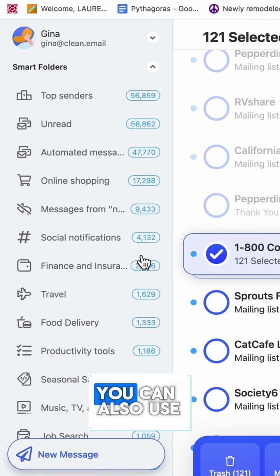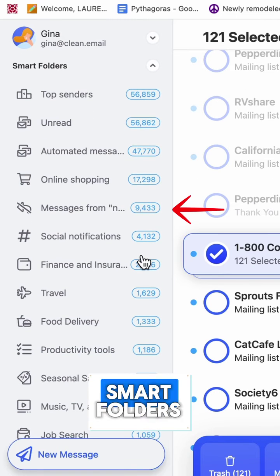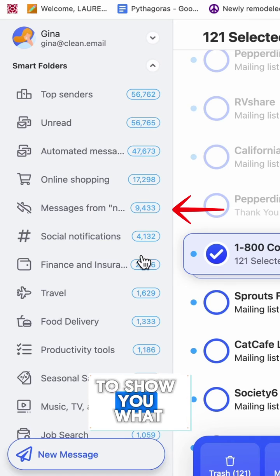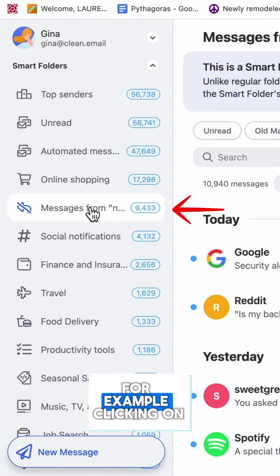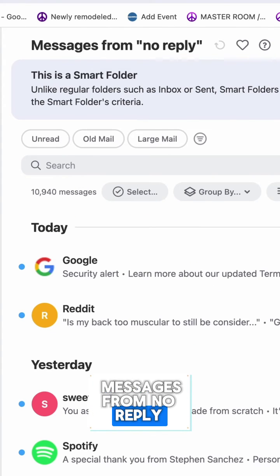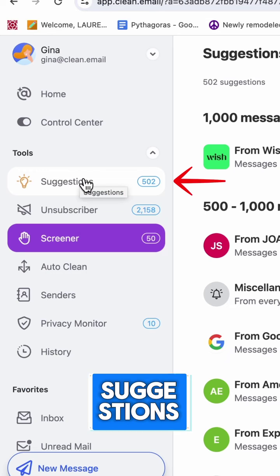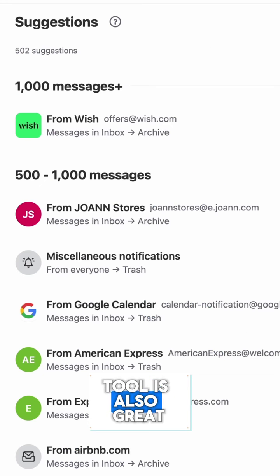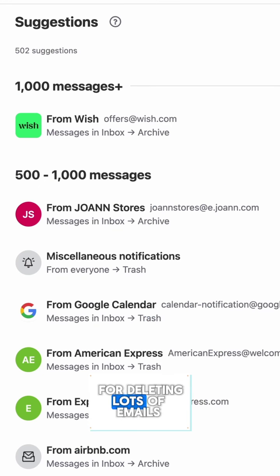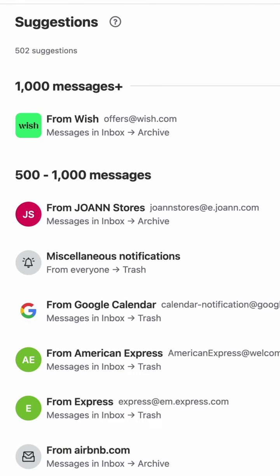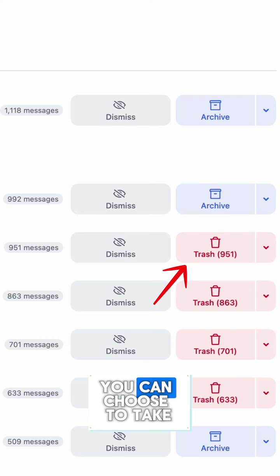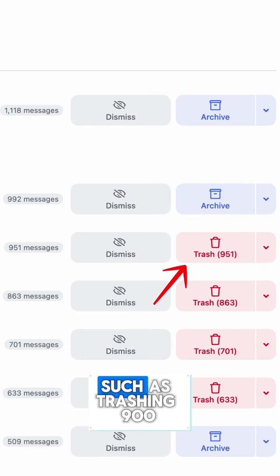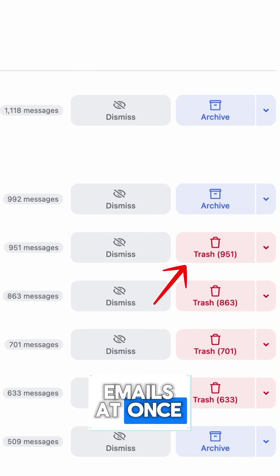You can also use smart folders to show you what you might want to delete — for example, clicking on messages from no-reply. The suggestions tool is also great for deleting lots of emails; each sender will display an action you can choose to take, such as trashing 900 emails at once.